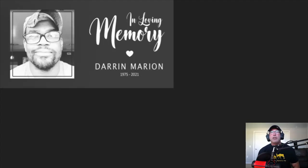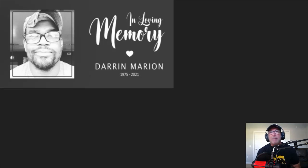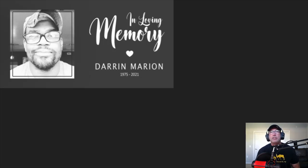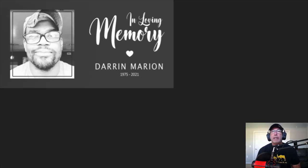Hey guys, so before we get started, I just want to pay respect to my mentor, my friend, Darren Marion, who passed away November 14th of 2021. I love you brother.